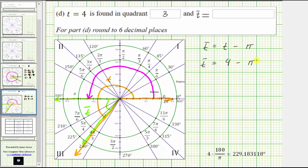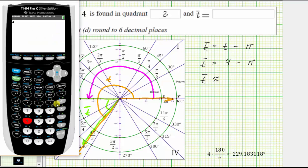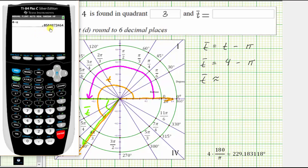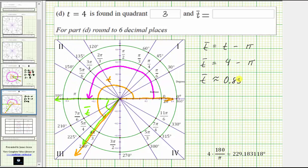But we are told to round to six decimal places, and therefore now we will need to go to the calculator. So we have t bar is approximately four minus pi. On this calculator the pi is in blue, so we press second, and then the exponent key or the caret, and then enter. We're told to round to six decimal places, which means t bar is approximately 0.858407, because notice how the next digit is three, and therefore we round down. So t bar is approximately 0.858407. This is what we enter for t bar.